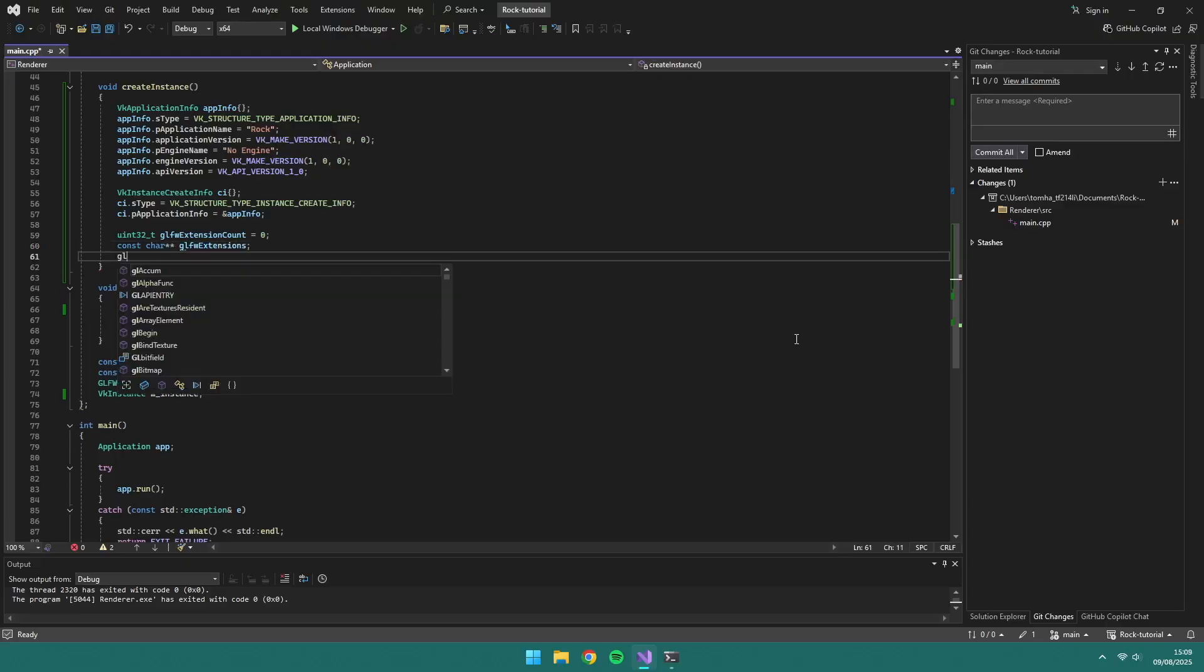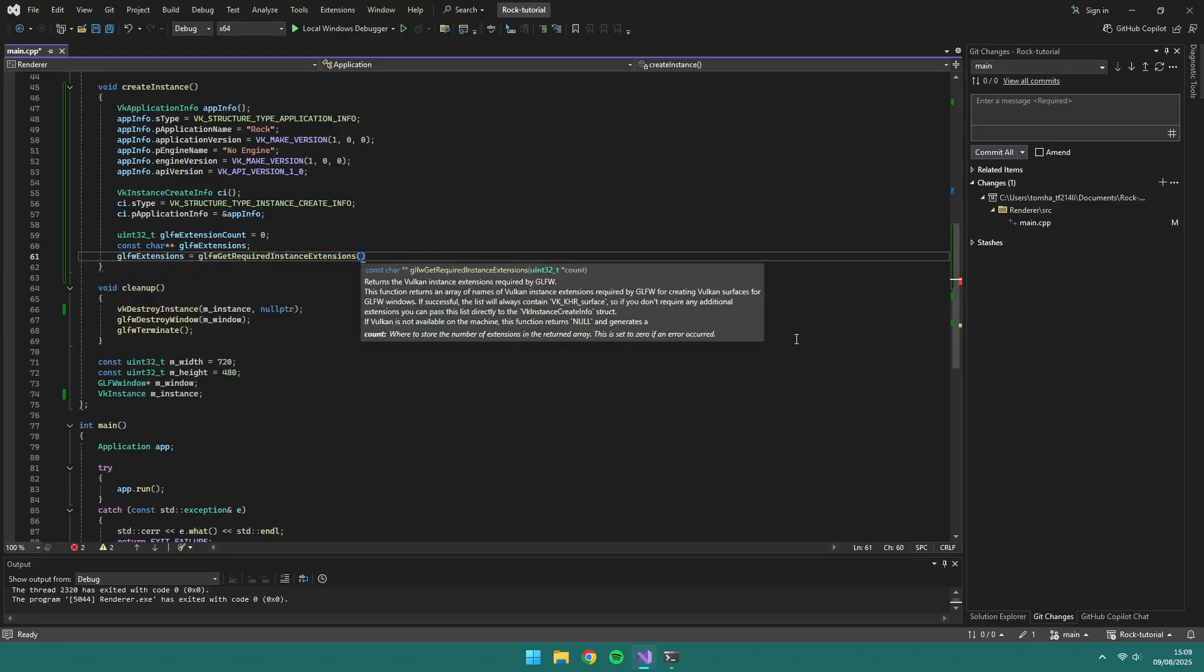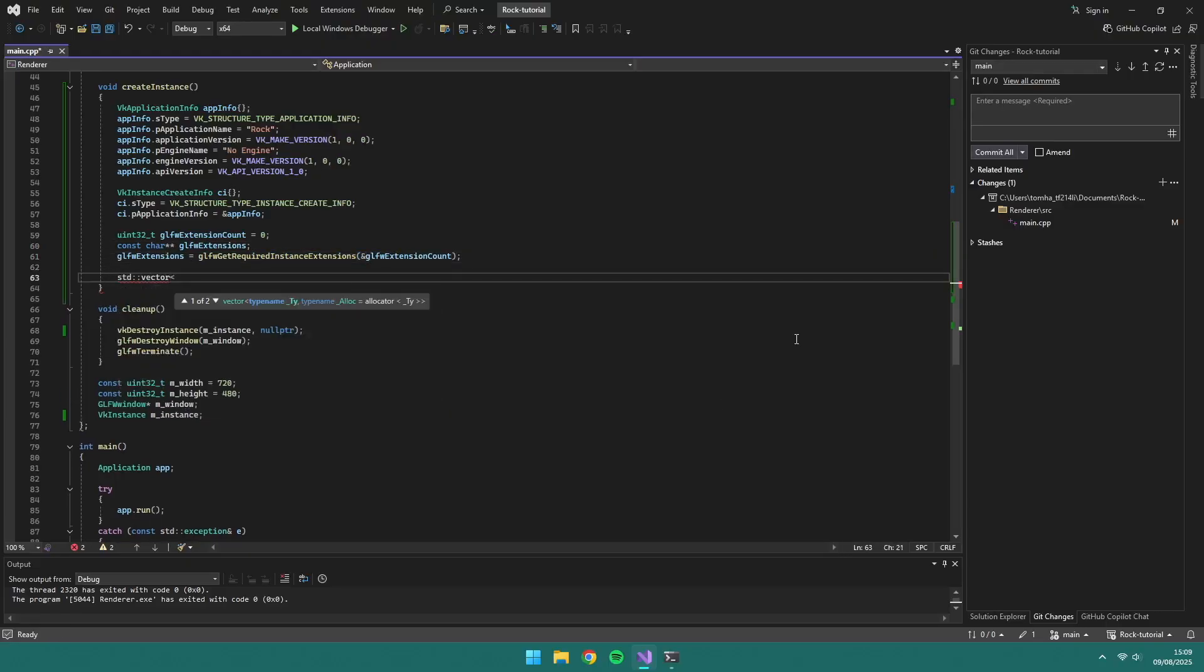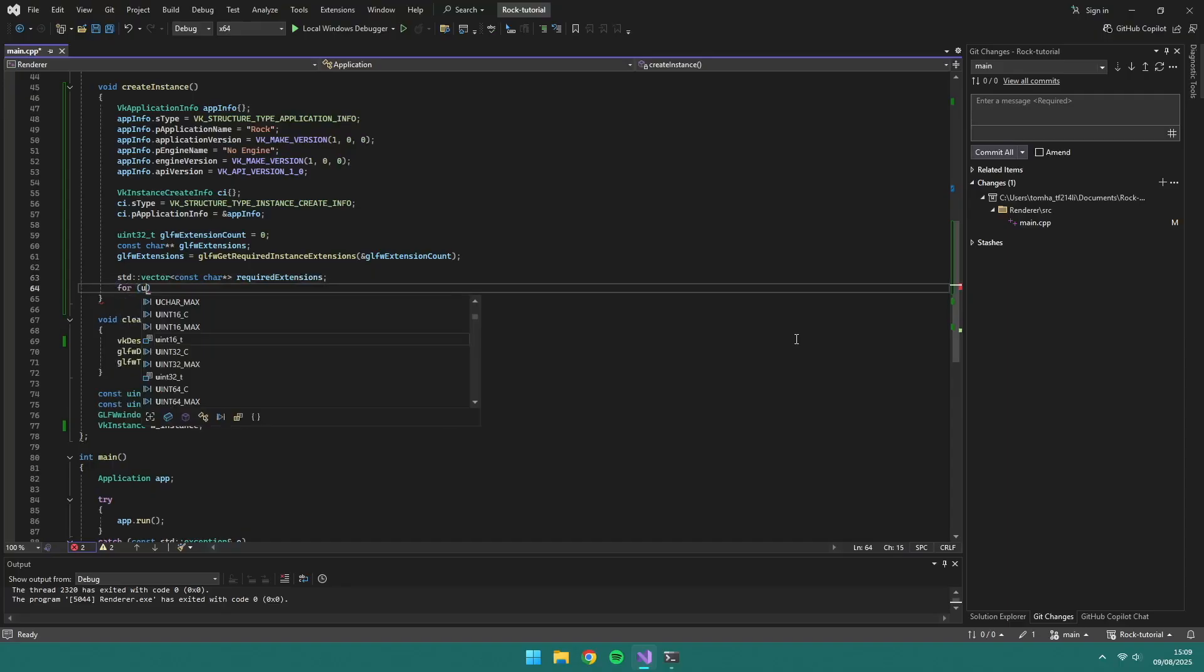We're going to retrieve all the required glfw extensions and add KHR portability enumeration.